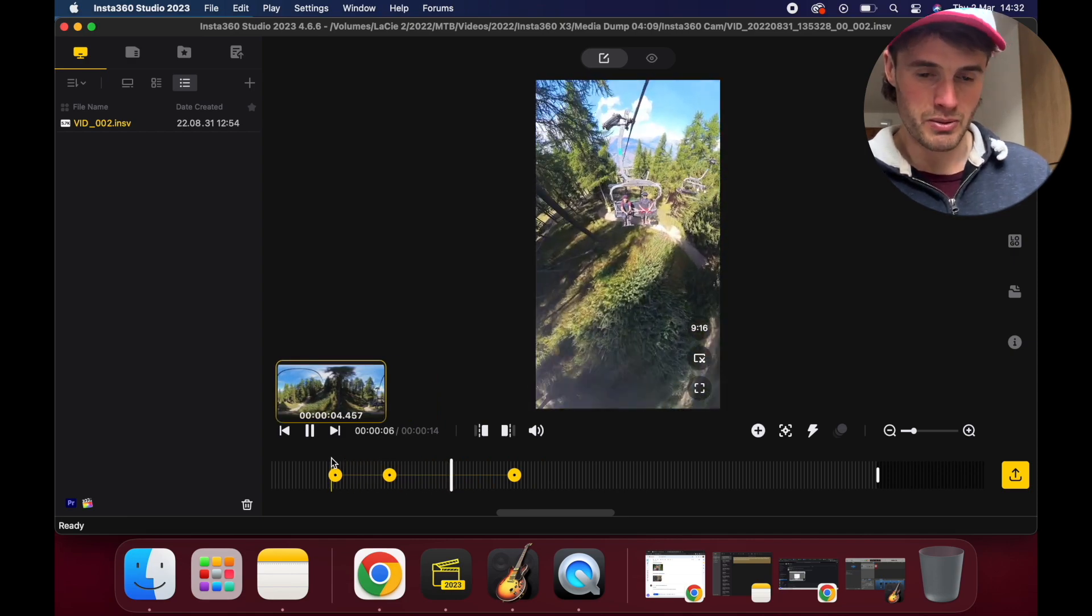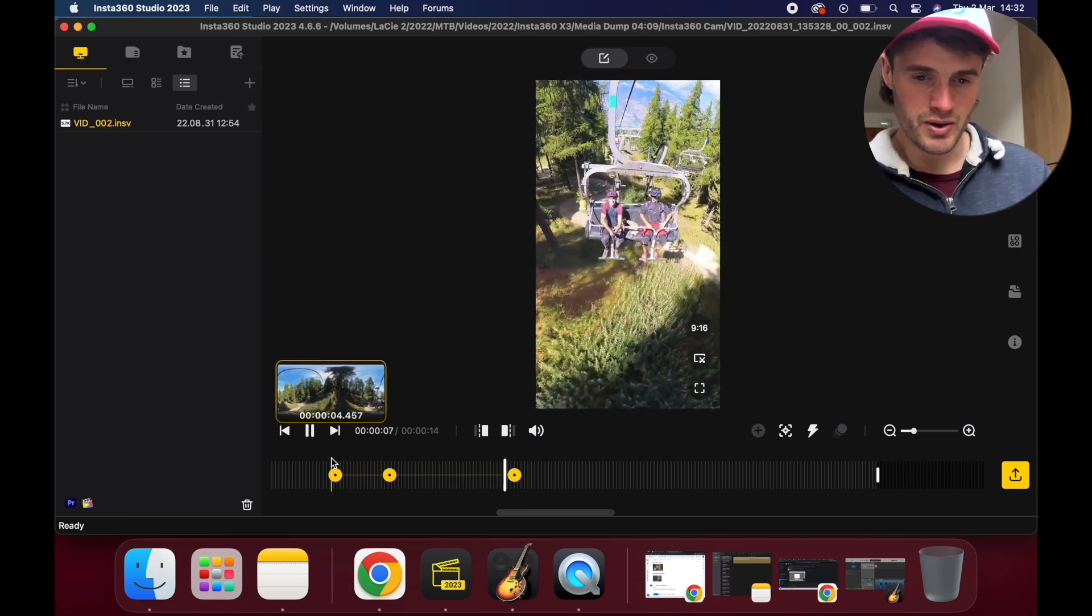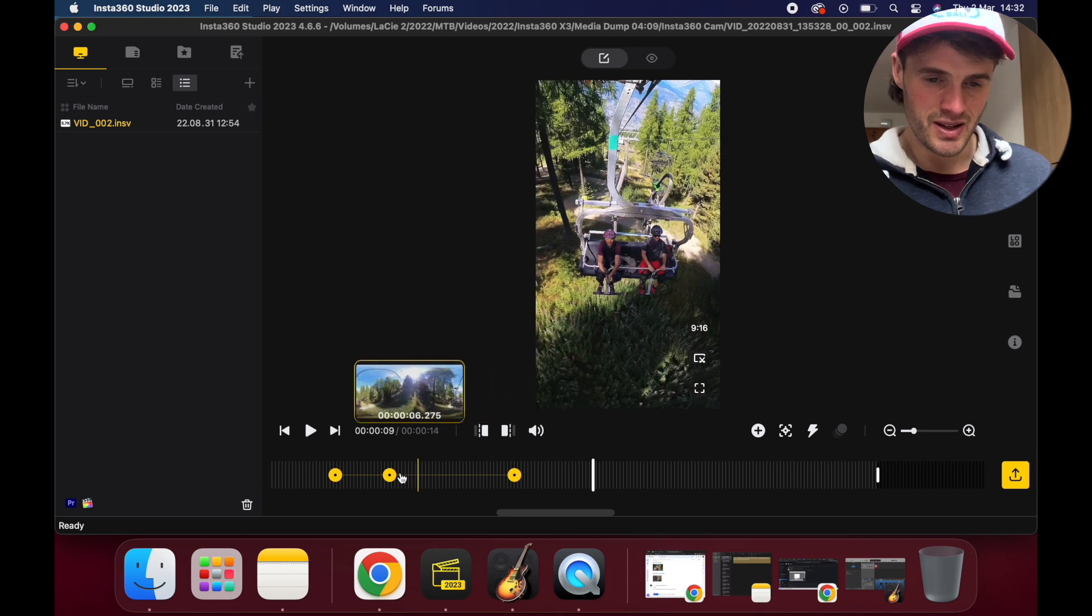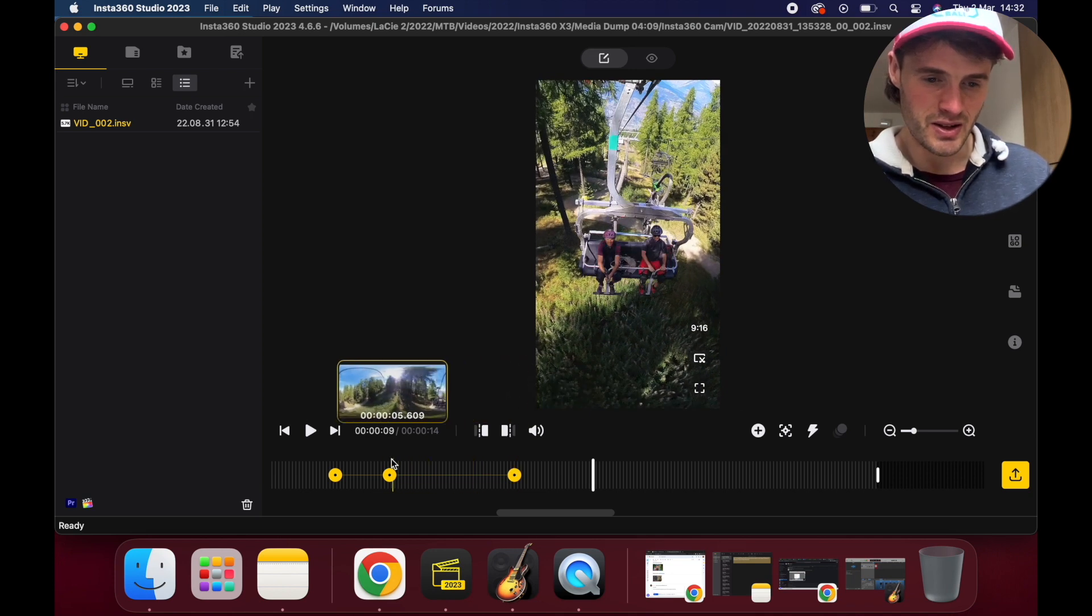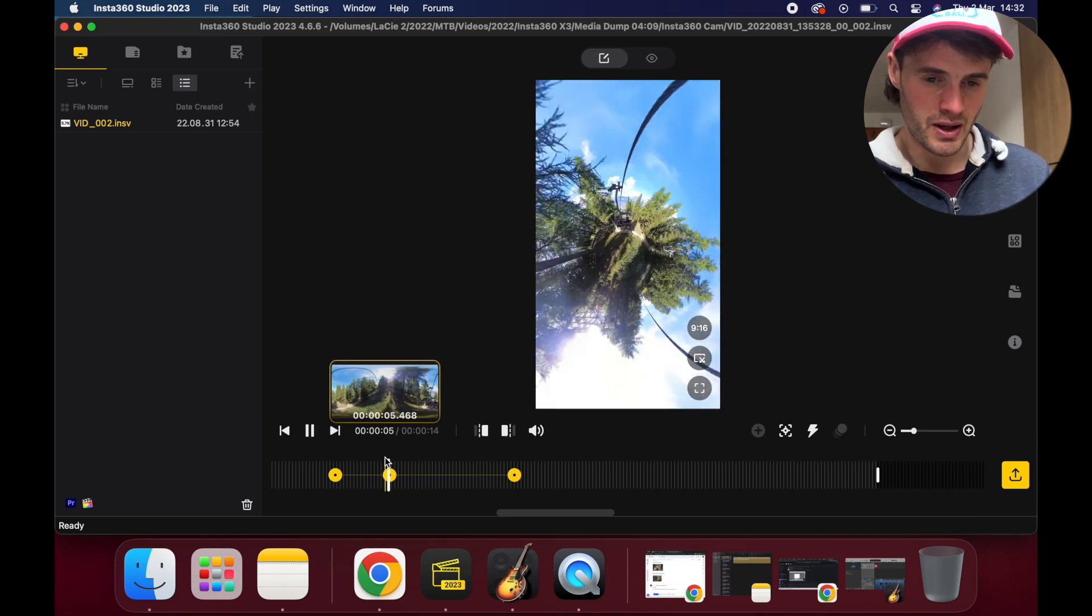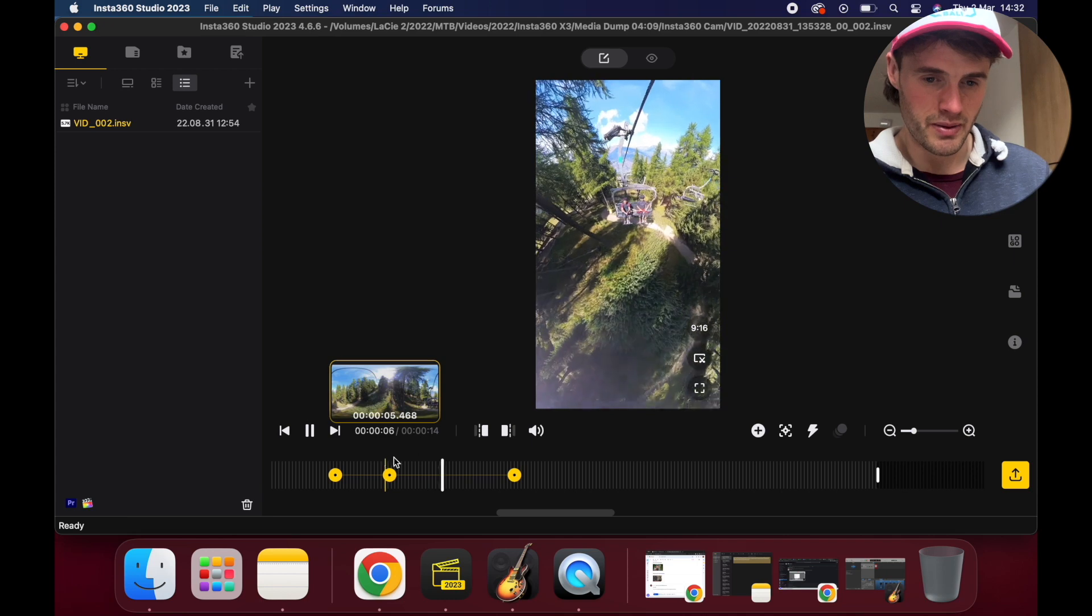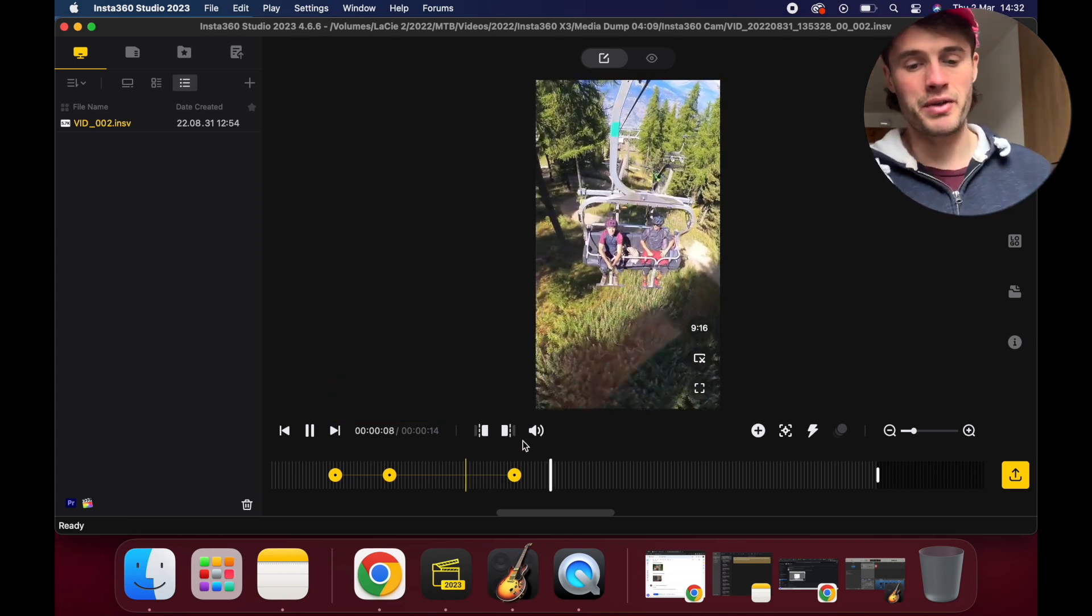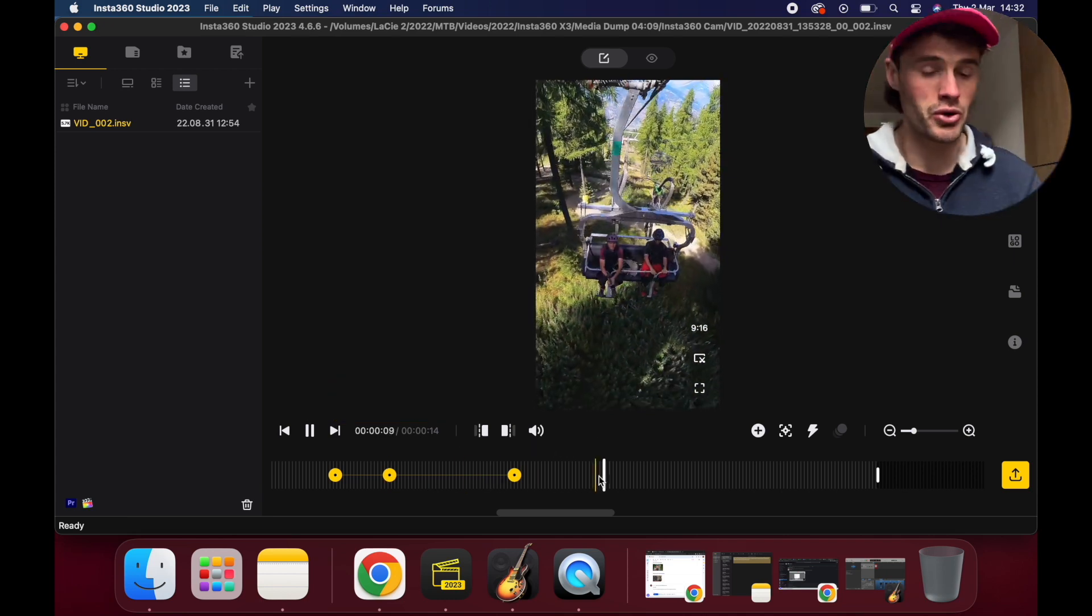Let's see what happens now. I should have kept the keyframe further away. Again, you can play around with this and you can get so creative.